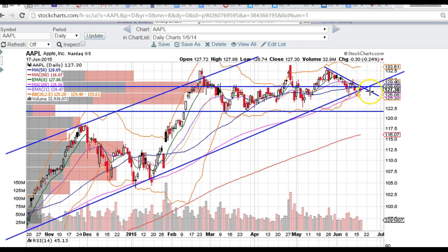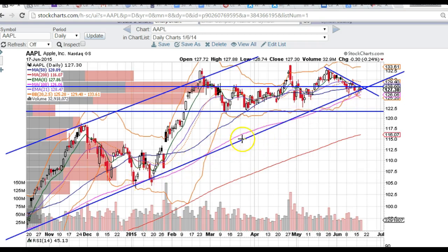A close below this line would definitely not be good for Apple. I think we're going to eventually tag this 122 level right here. We're close below this 128 level, which is a key resistance next to the 132.5 level that it just couldn't break above. So just be aware of these levels — the downtrend line and this uptrend line. Obviously the more significant line is this longer-term uptrend line, but definitely a close below that line is a sign of caution.